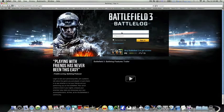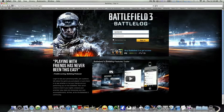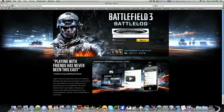Go to your Battle Log account and type in your email address — just type it in right there. Then type in your password and just sign in.